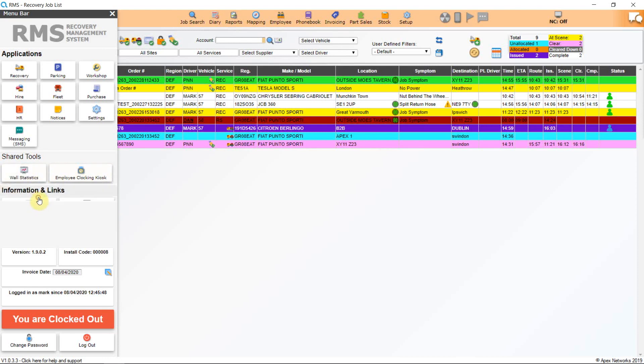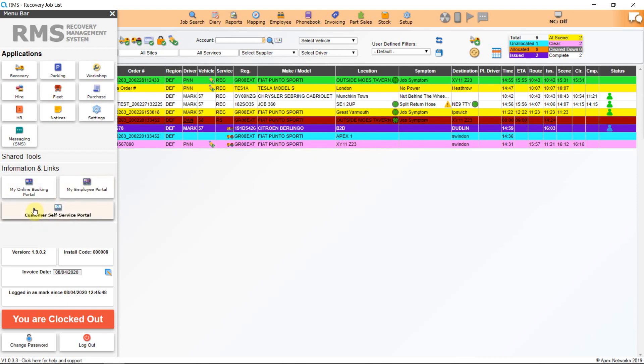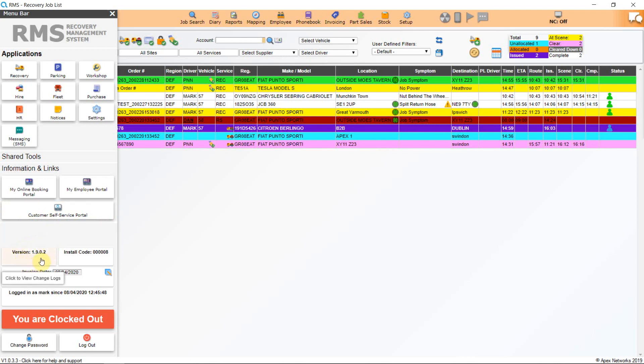Click on Information and Links and you will have access to the applications, your company's online booking portal, commonly known as Web Portal, your own personal employee portal and the Apex Customer Self-Service Portal. Further down the screen, you'll see confirmation of which software version of RMS you're running and your installation code, which is your company's unique system code.